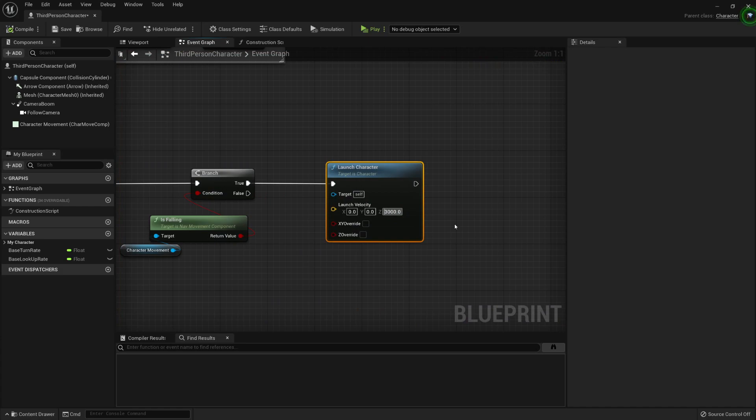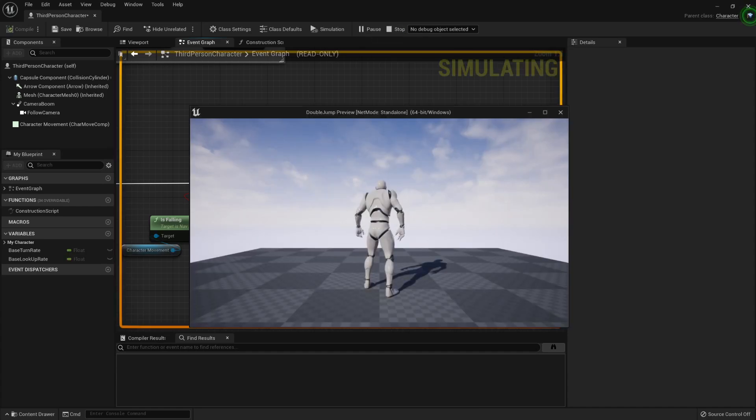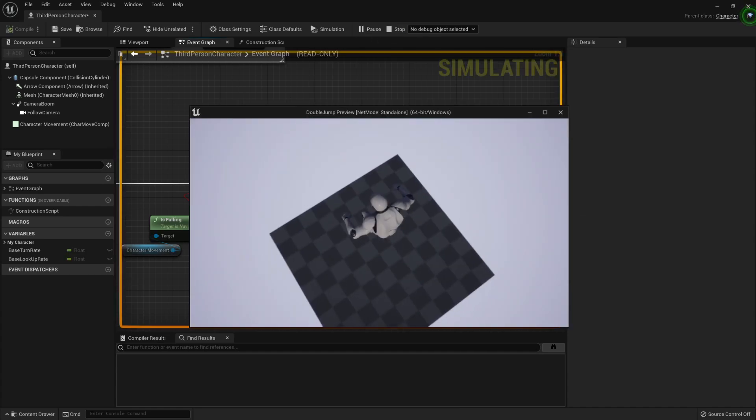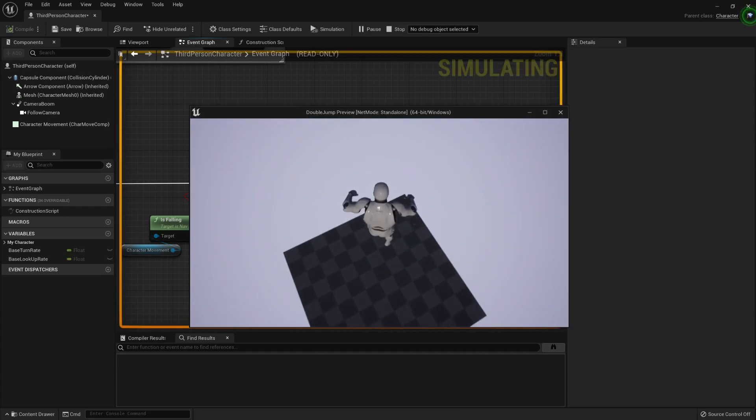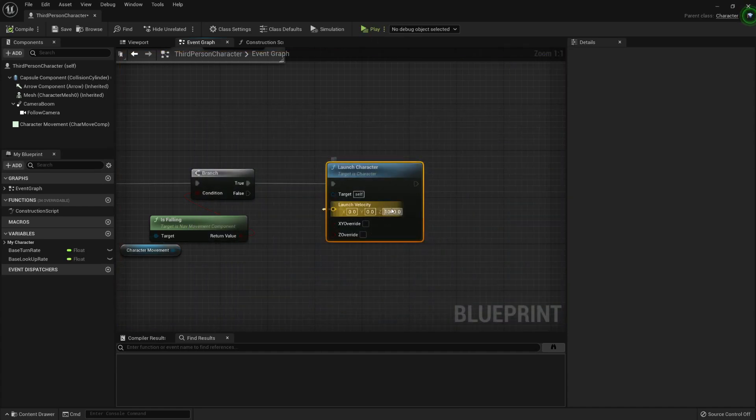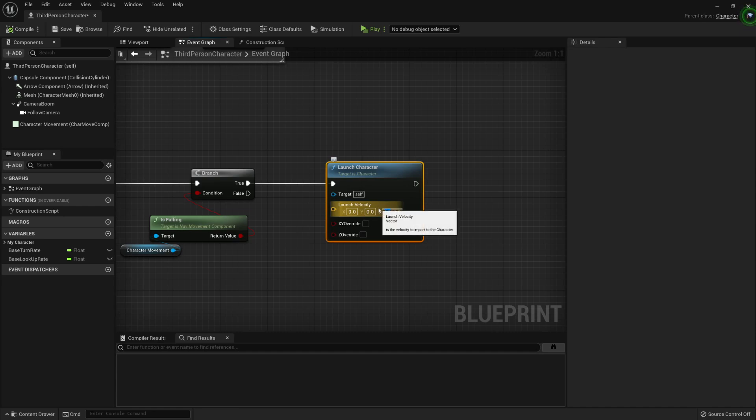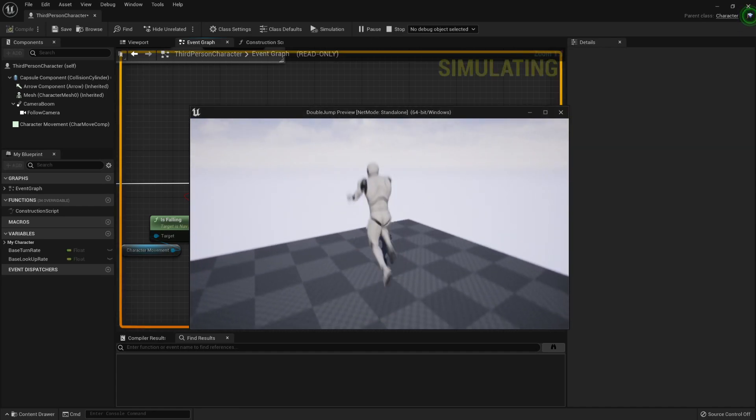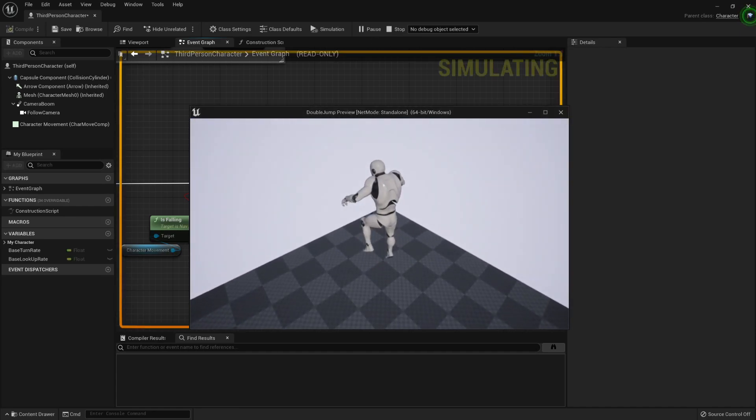Maybe this is definitely too much. Let's try it like that. And it is still too much. So now we have a double jump, right?